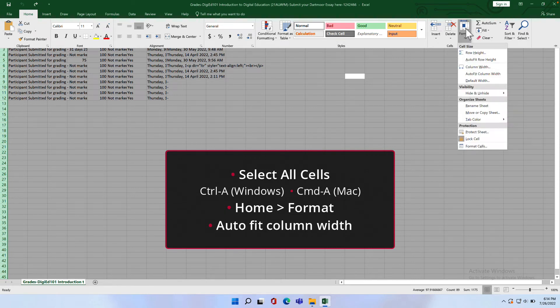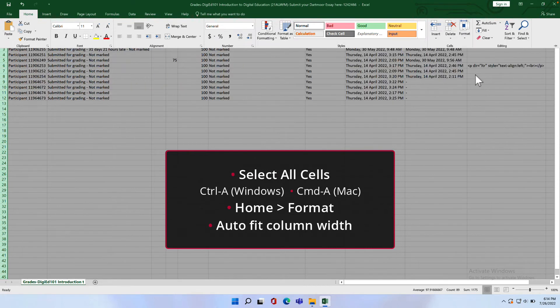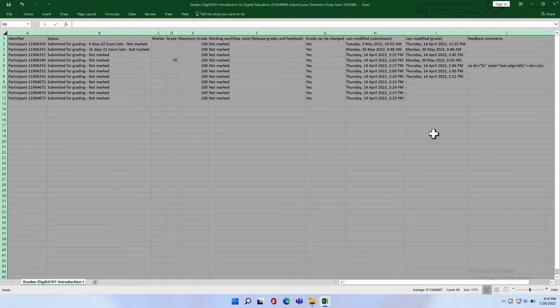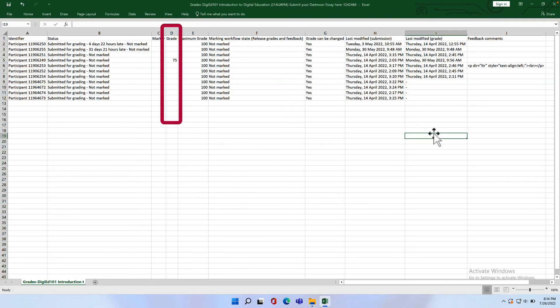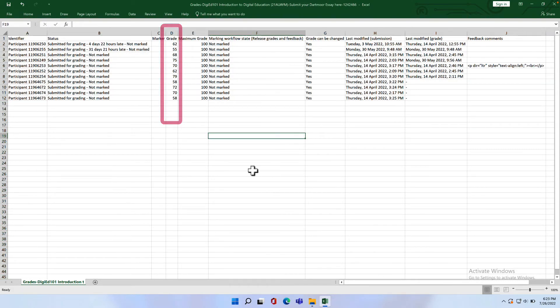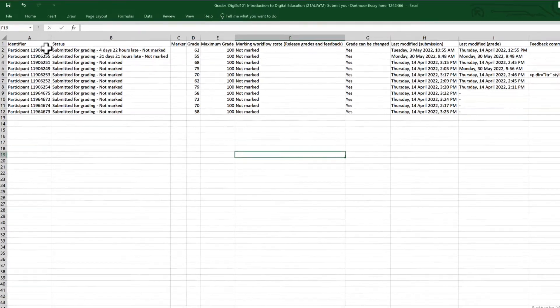This will display all text within each column with no clipping or overlap. Once grades are added, you can save the worksheet ready for upload to Moodle.